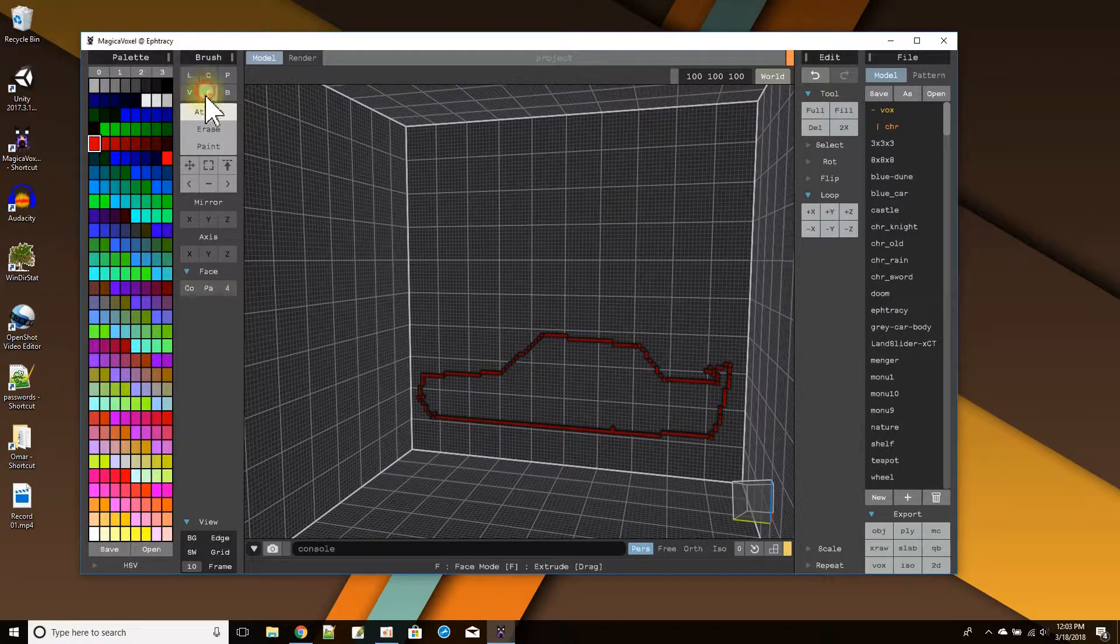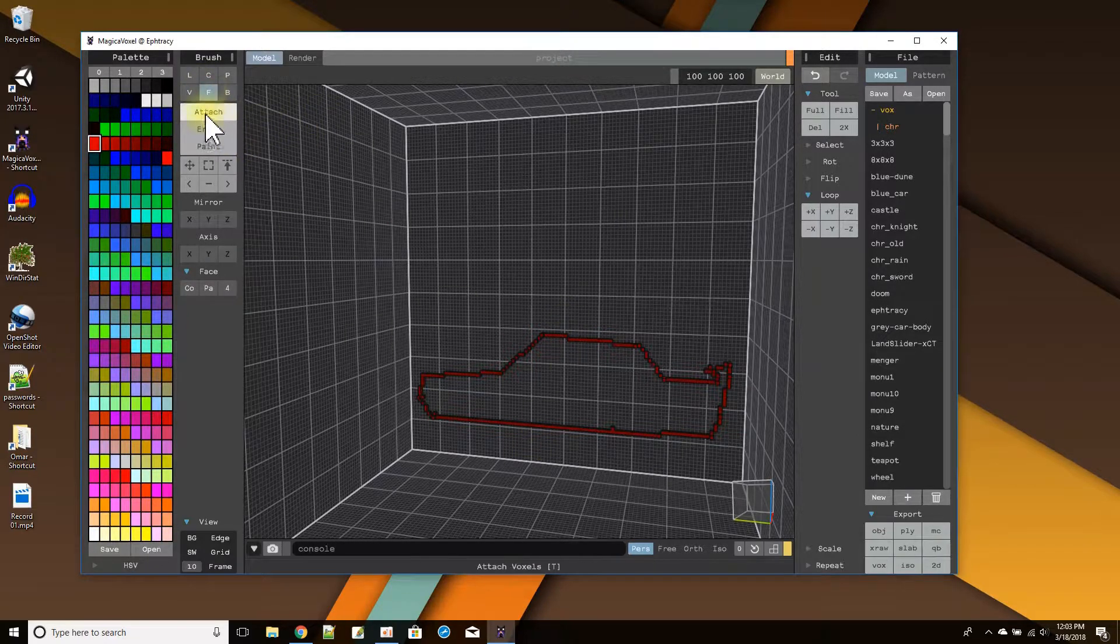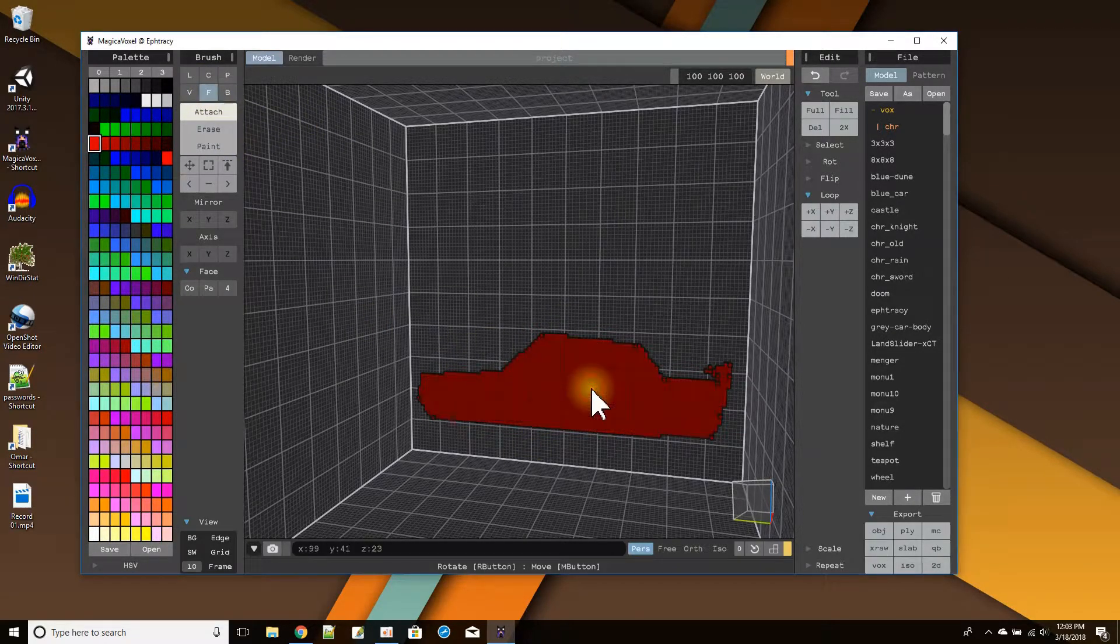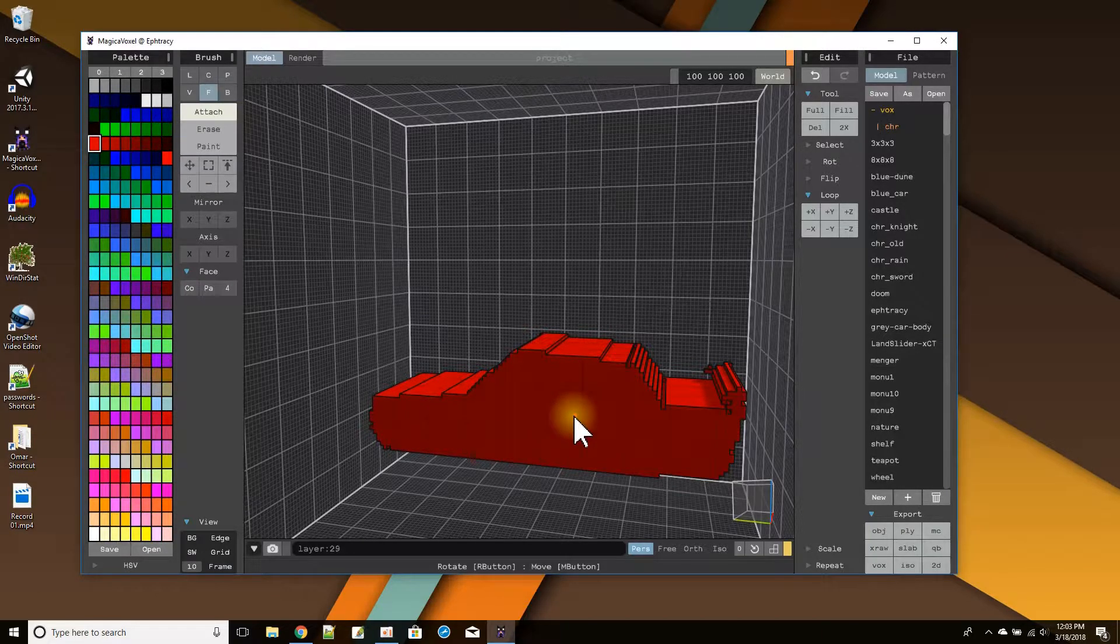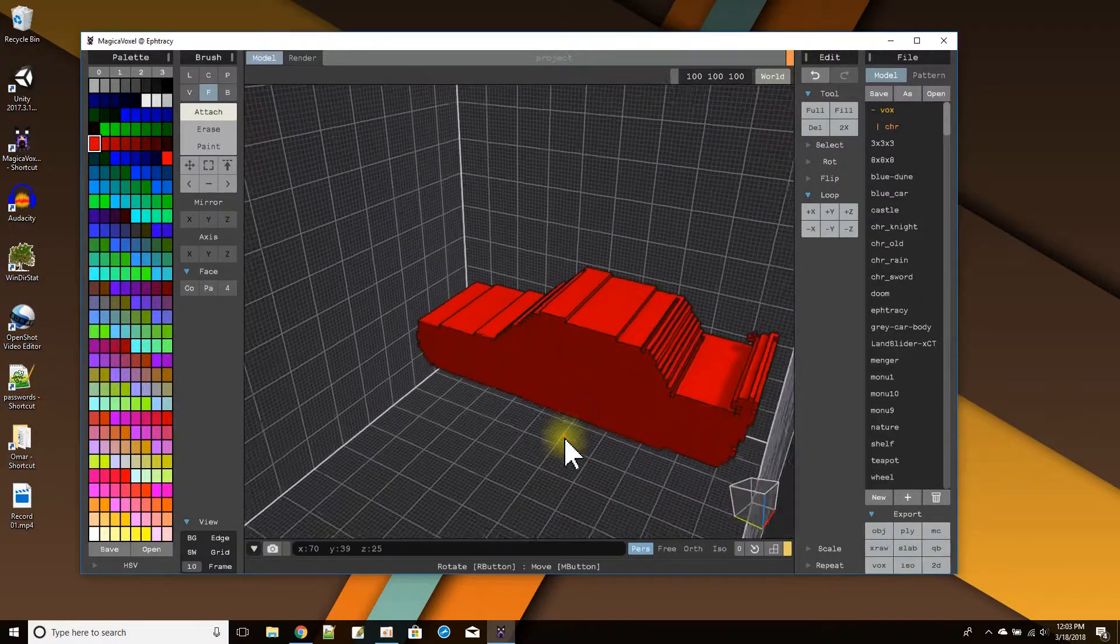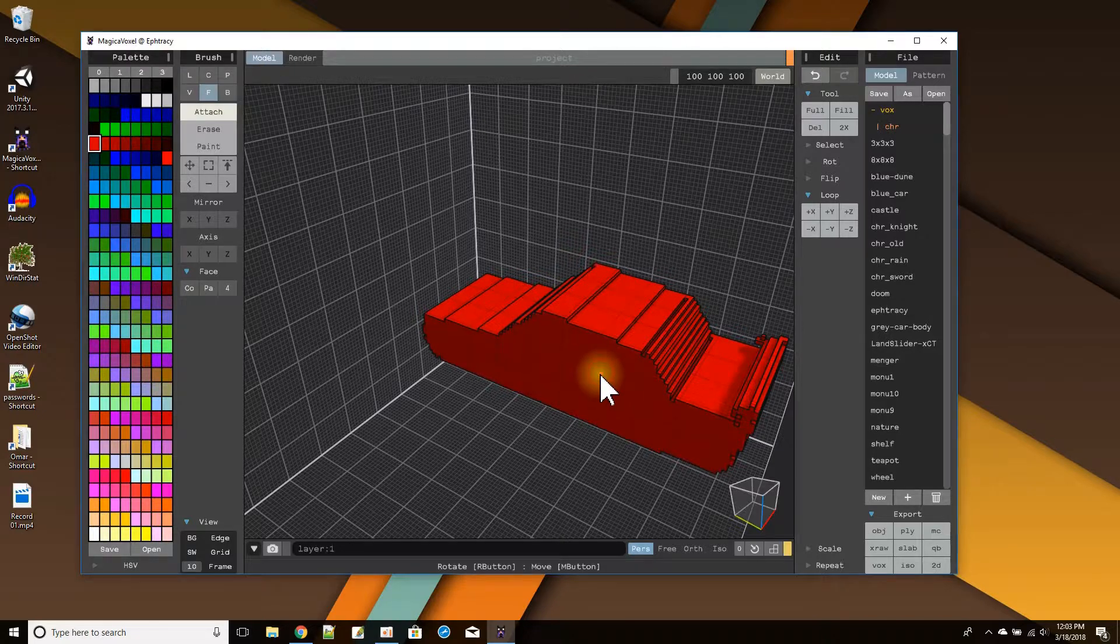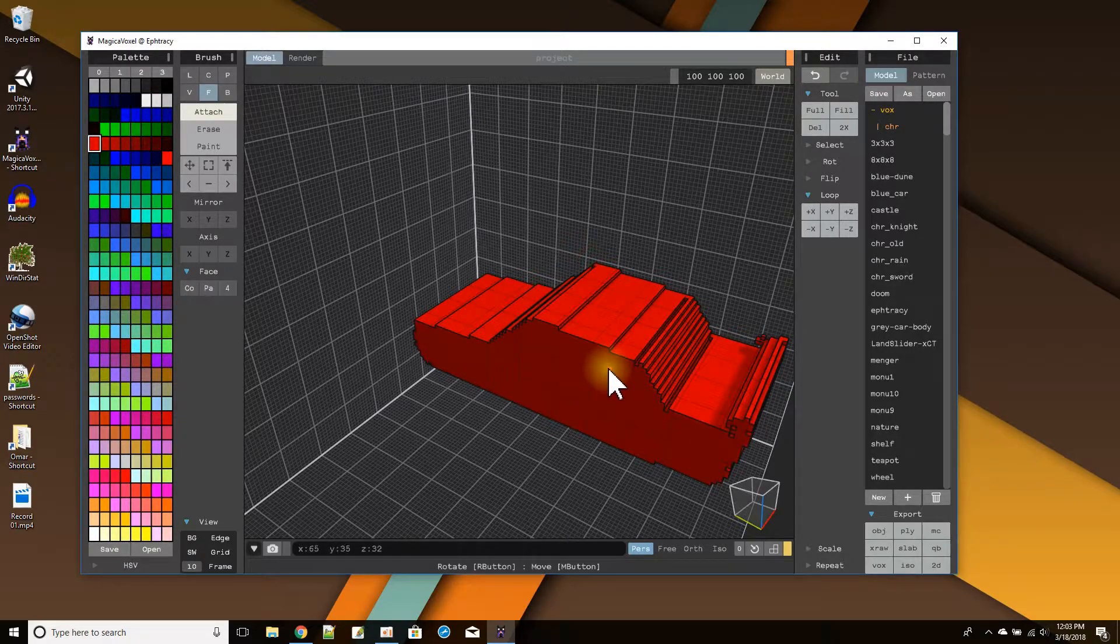So then I'm going to use the face fill command and fill in that space. And then I'll just hold it to give my car some width. Let's see how that. A little bit wider.